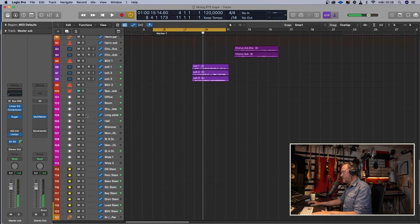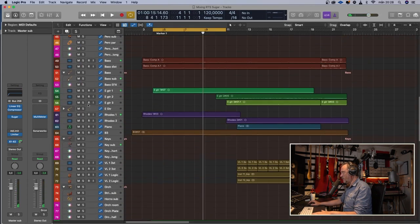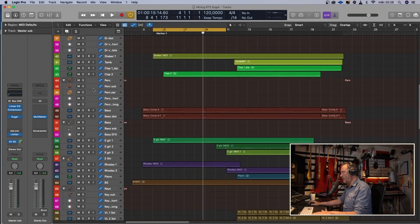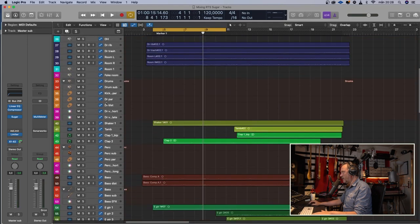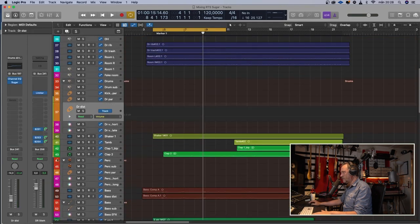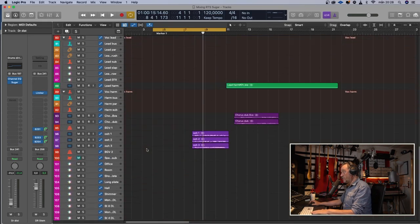I think this distortion is a little bit too loud, let me lower that a little bit. So let's lower that and listen again — first without Sugar, and then with it.